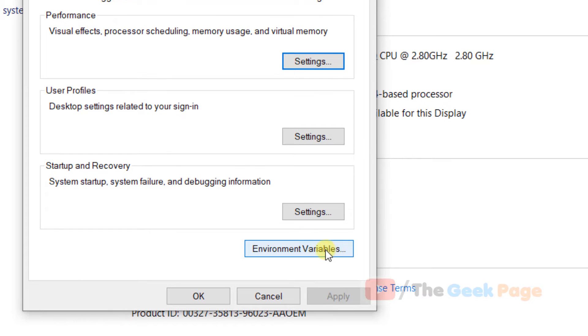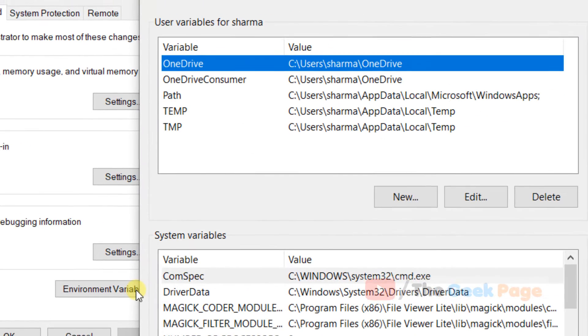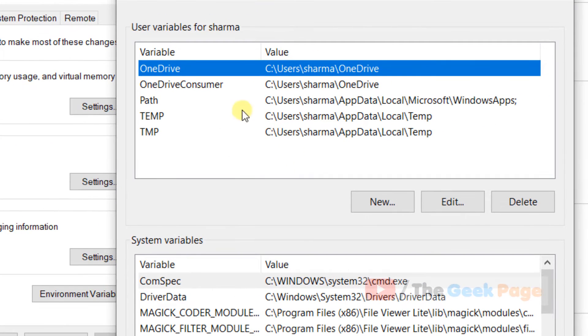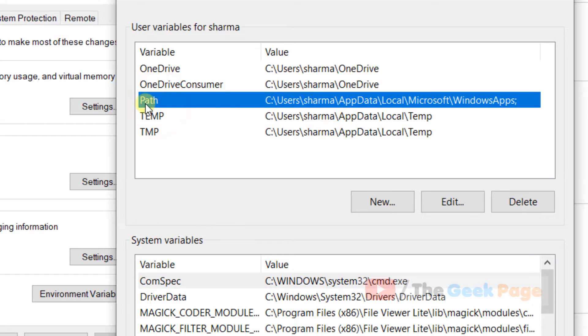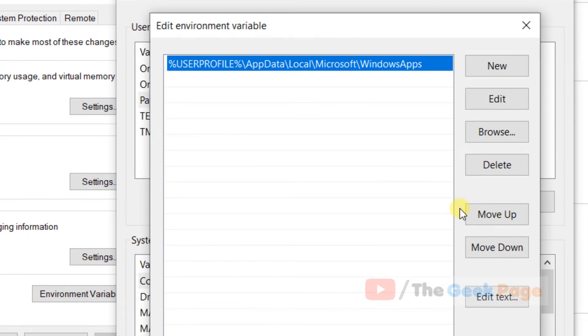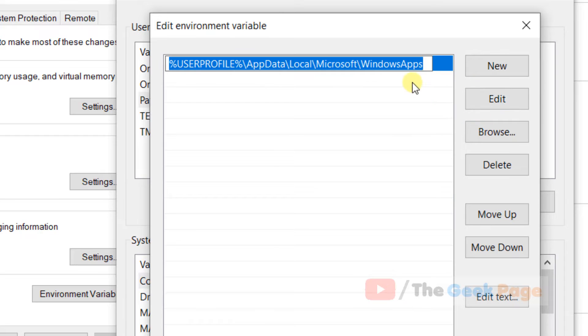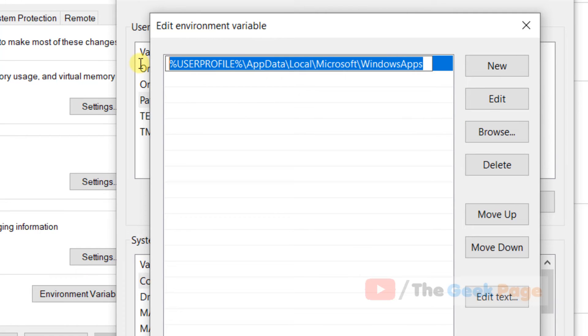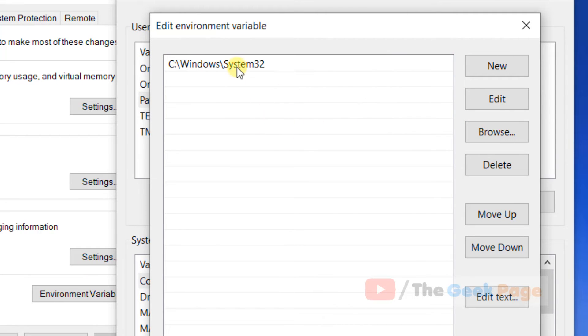Now here is Path. Just click on Edit, and now click on Edit once again so that you can edit this path. Let's paste it.